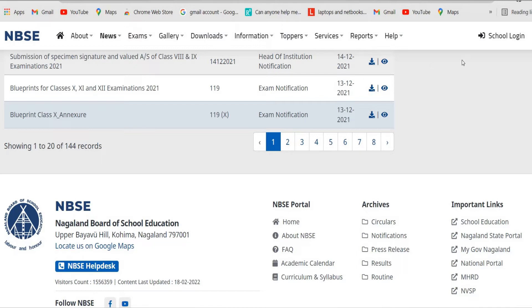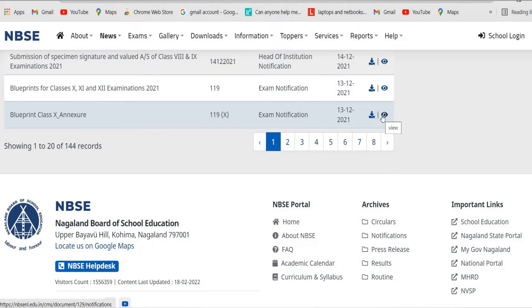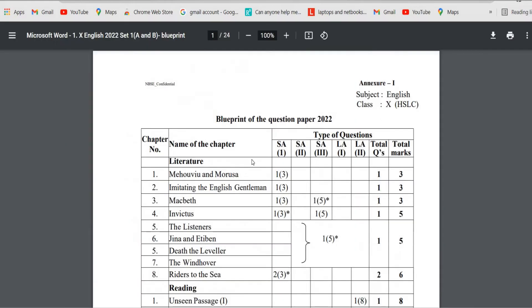Click on it to open and download. Before that, you can also view the question paper. Click on view to see it on the screen.